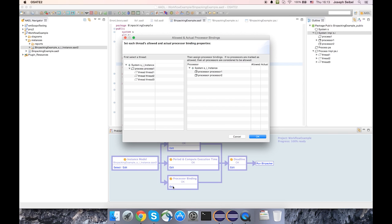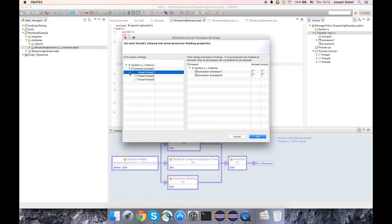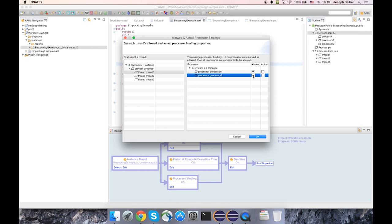Now, in this case, I only have two processors, so that's not an exciting example. But the way that would work is, let's say I'm interested in constraining thread one, and over here under the allowed category, I can see which processors it's allowed to be executed on.